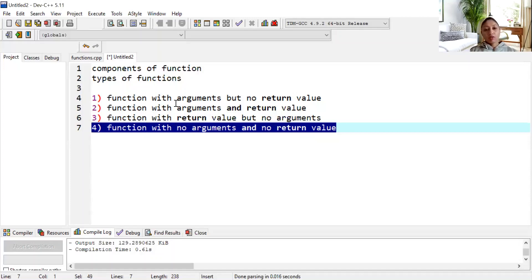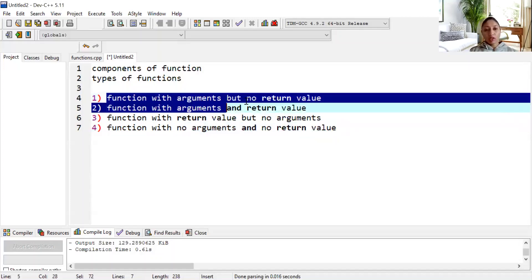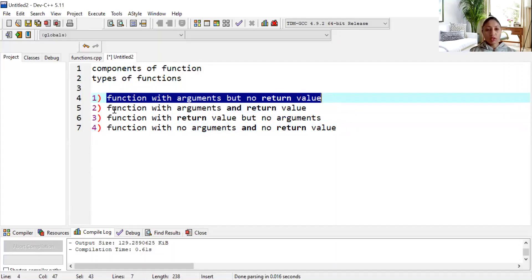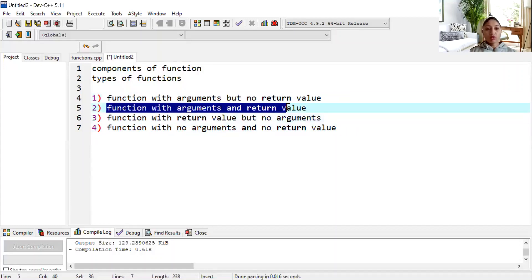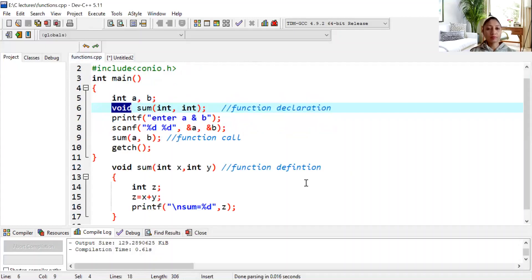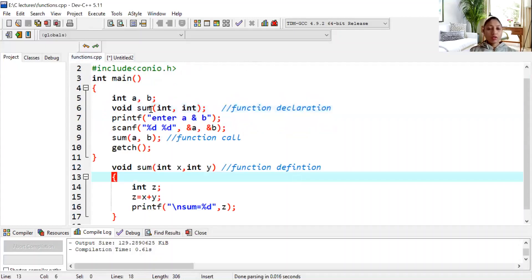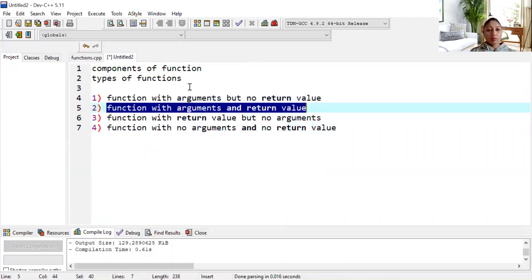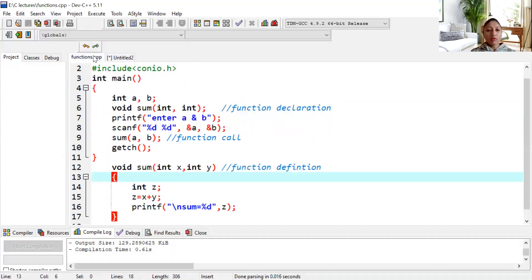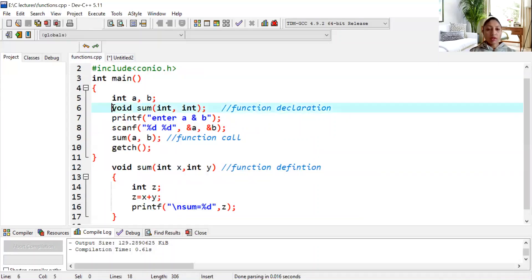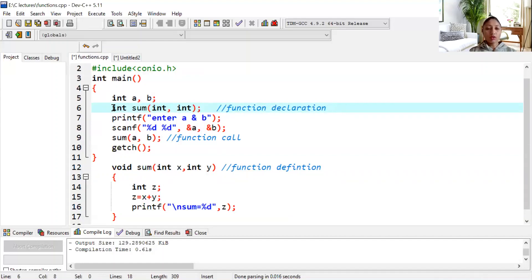We have already discussed the first type. Now we will continue with the second one: function with arguments and return value, where both arguments and return value are present. We will modify this function — arguments are already mentioned. Now I will write int here, and we have mentioned the return value as int over here.